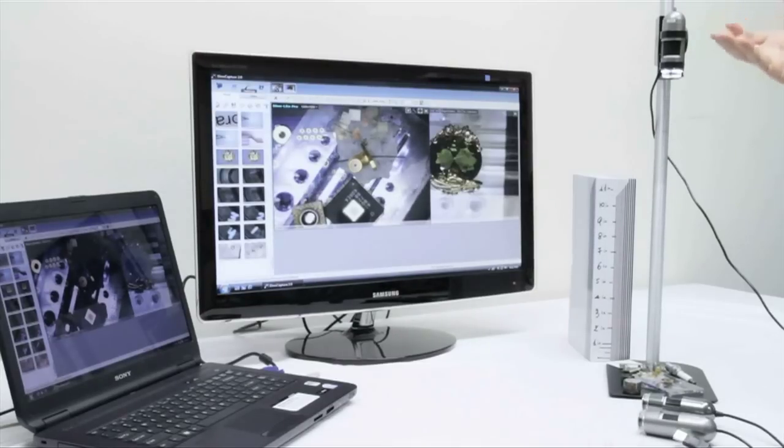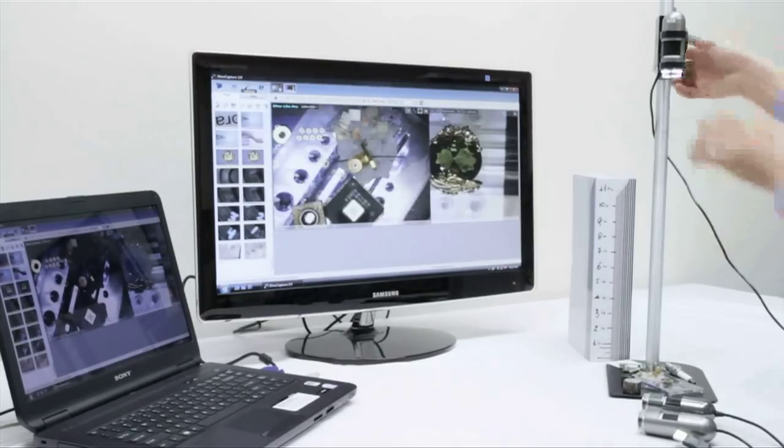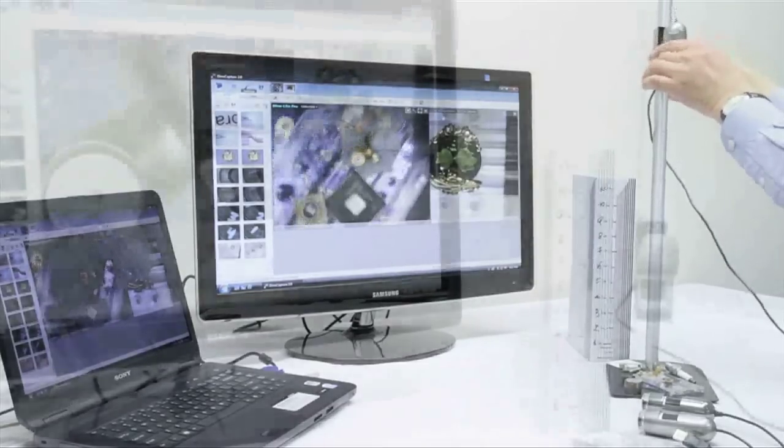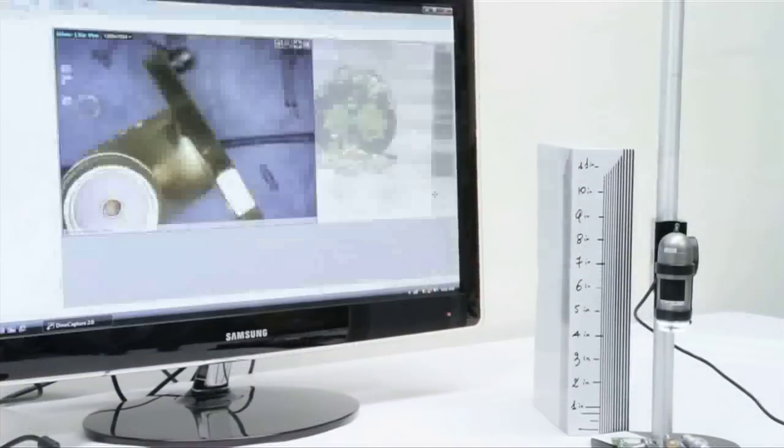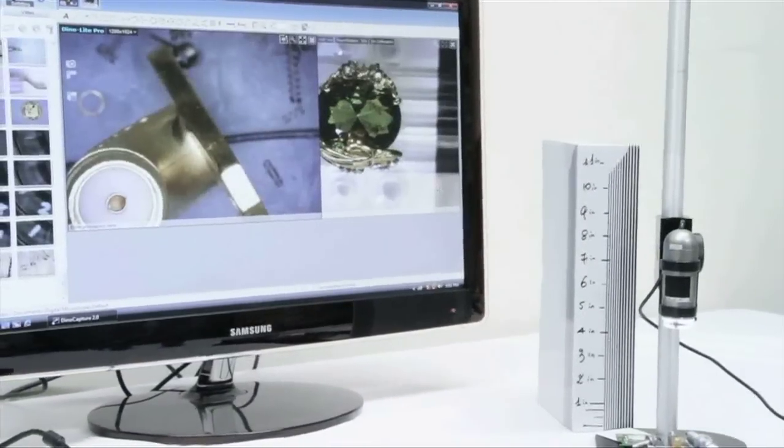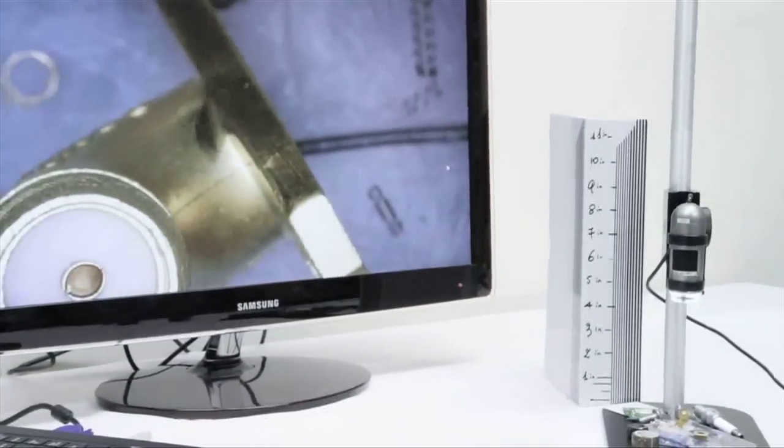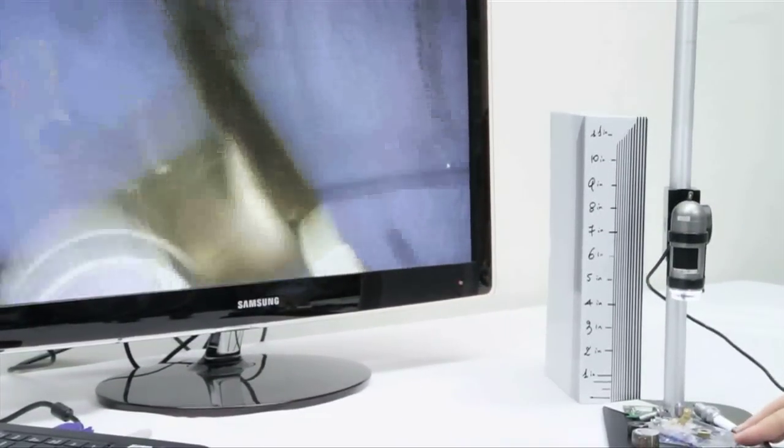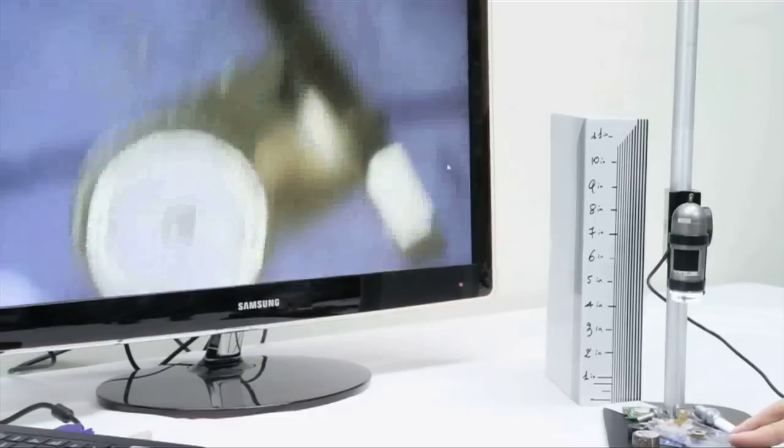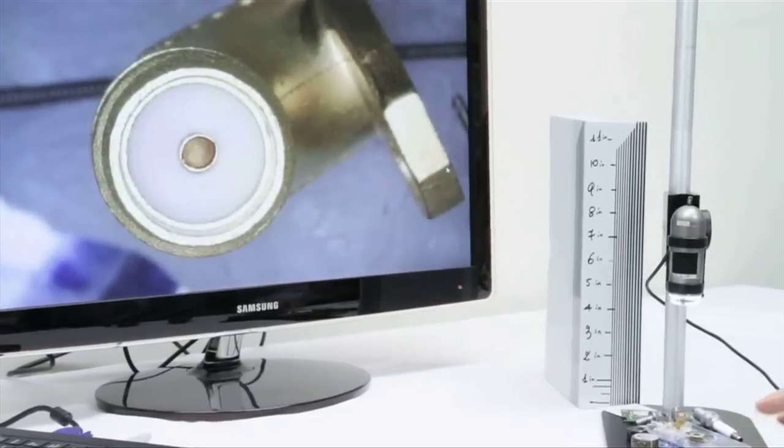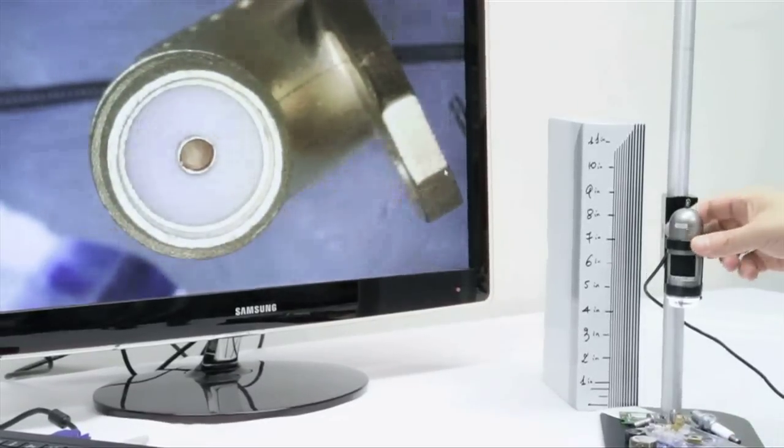So now that we have moved the microscope up, we are at about 8 times the magnification here, and you can see we are somewhere around a foot and a half away from the object.